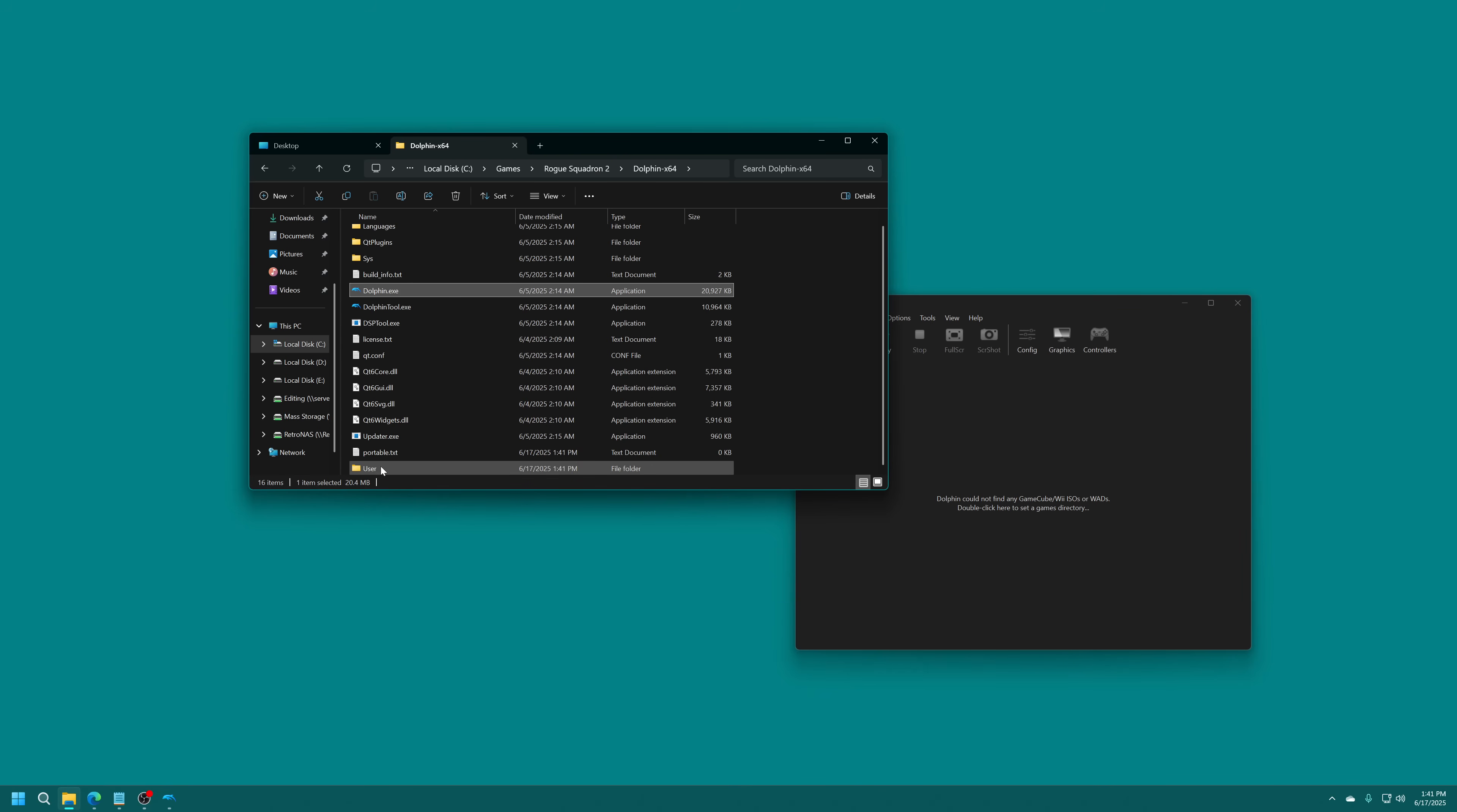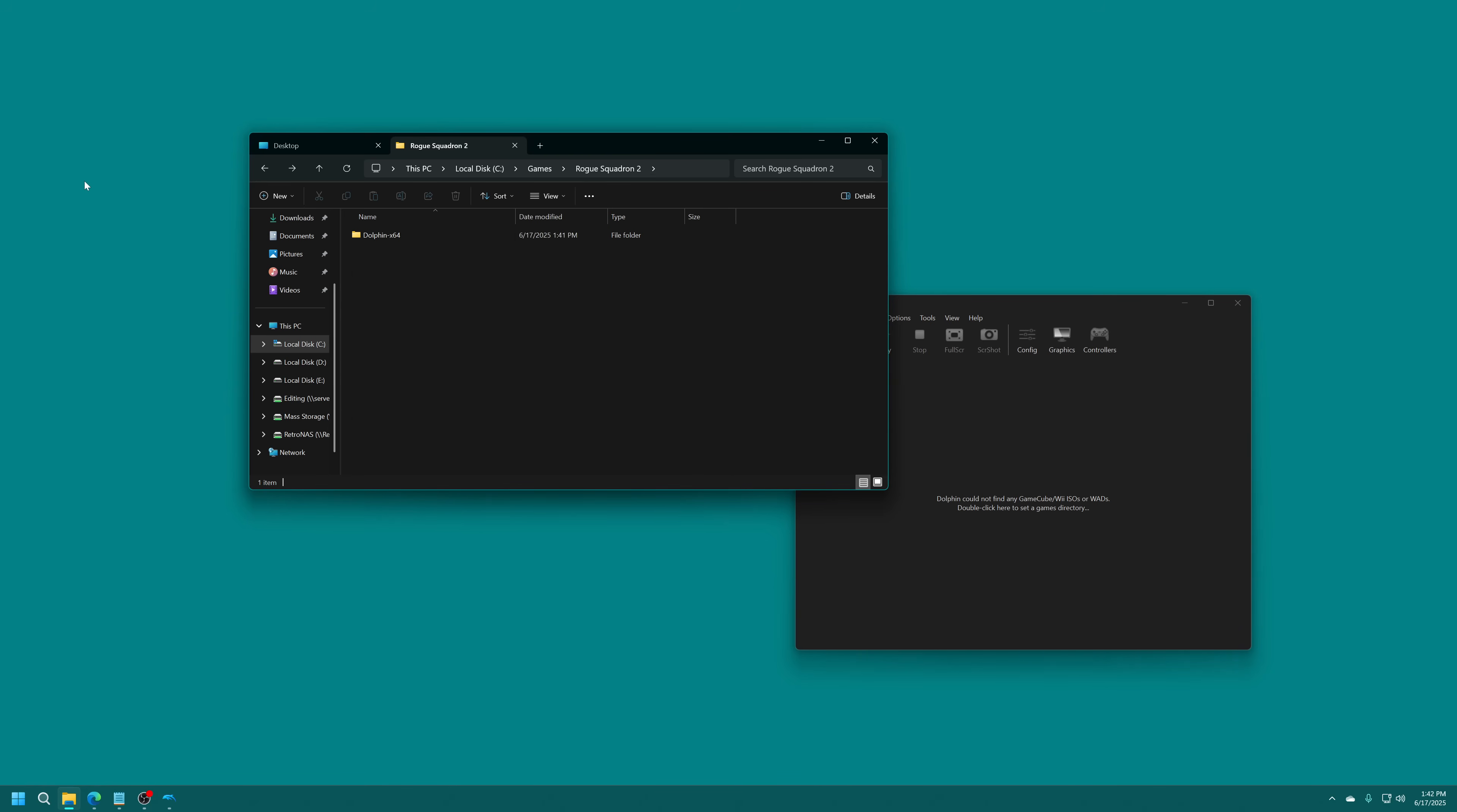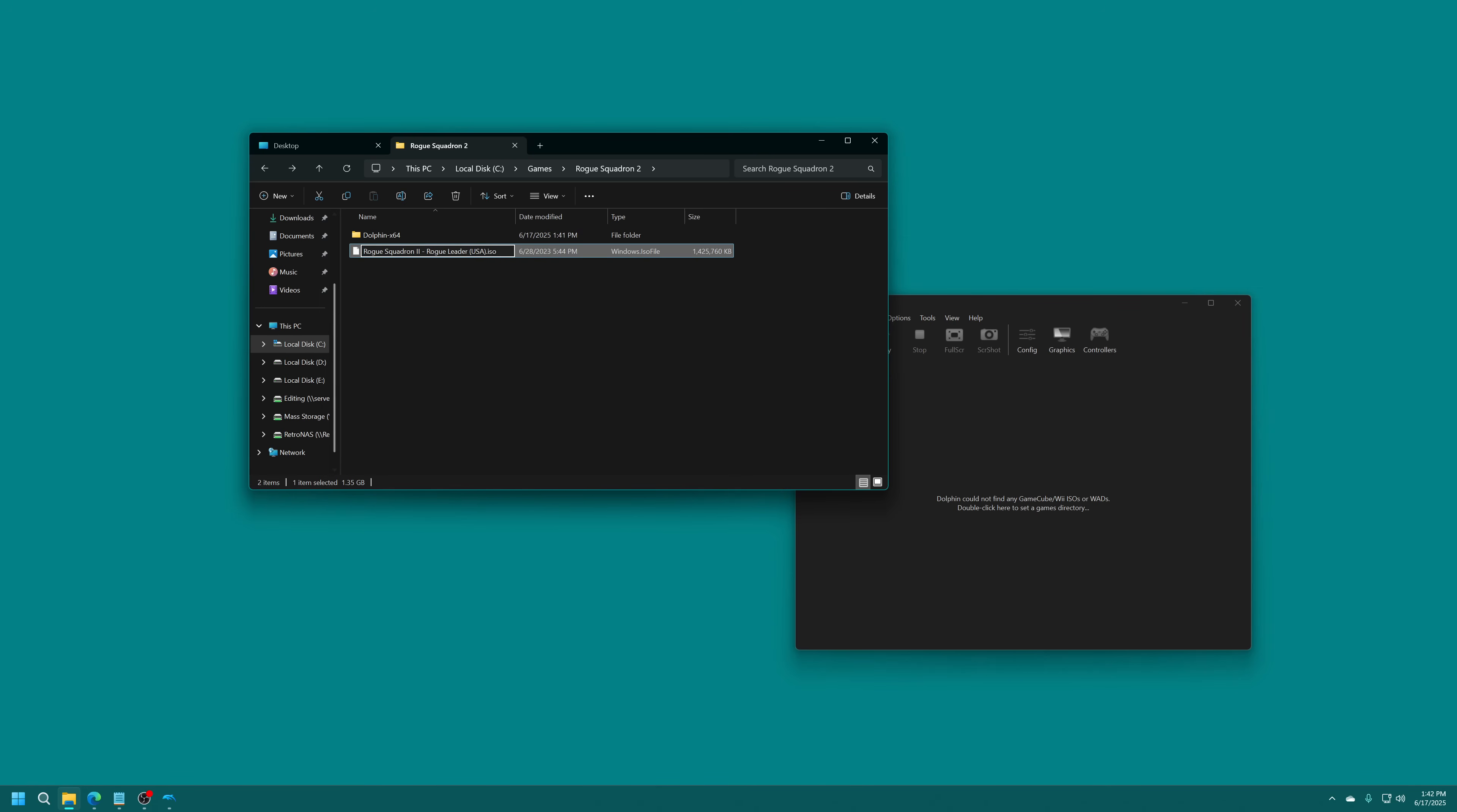In my Dolphin folder, you can see that it created a user folder right here after I started the program. If that doesn't create for you, double check your spelling, make sure that it is just portable and its extension is .txt. If you can't see file extensions, you can click on the view tab here, show, and then make sure file name extensions is checkmarked. Now I'm going to add in my copy of Star Wars Rogue Squadron 2 to my game folder. I'm going to rename this to just Rogue Squadron 2 just to make it a little bit shorter. You are going to need to source your own copy of Rogue Squadron 2. I have a guide on my channel on how to dump GameCube games using a modded GameCube or Wii if you're interested.